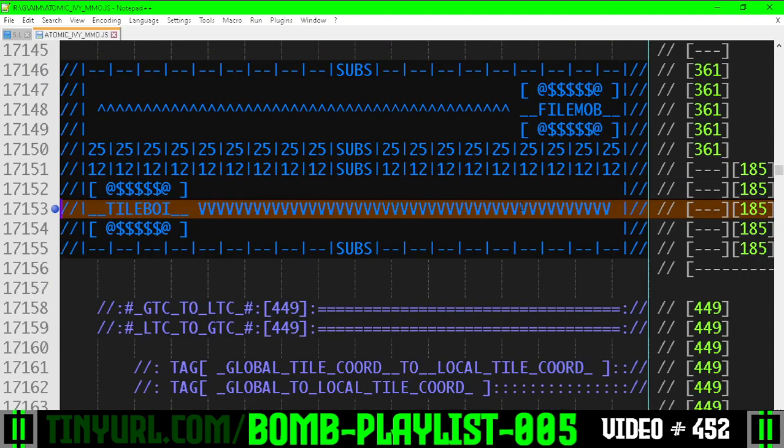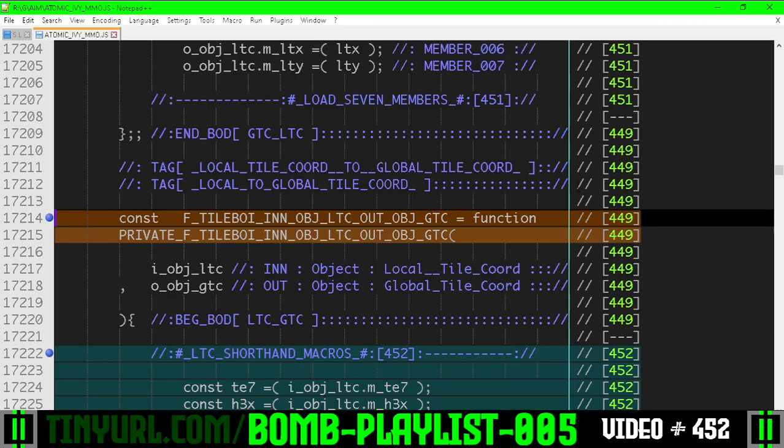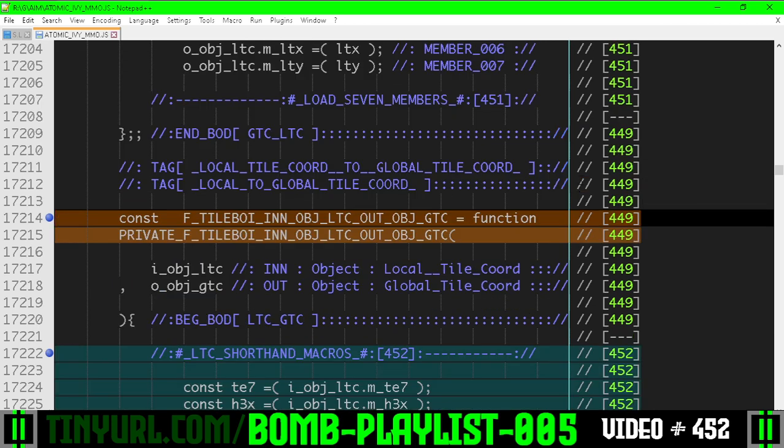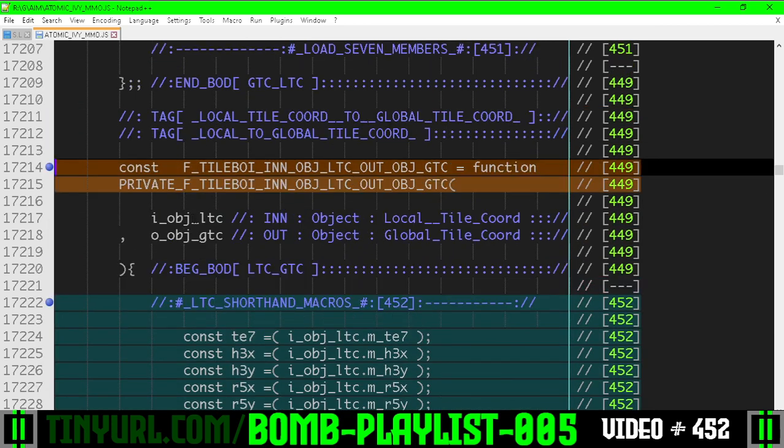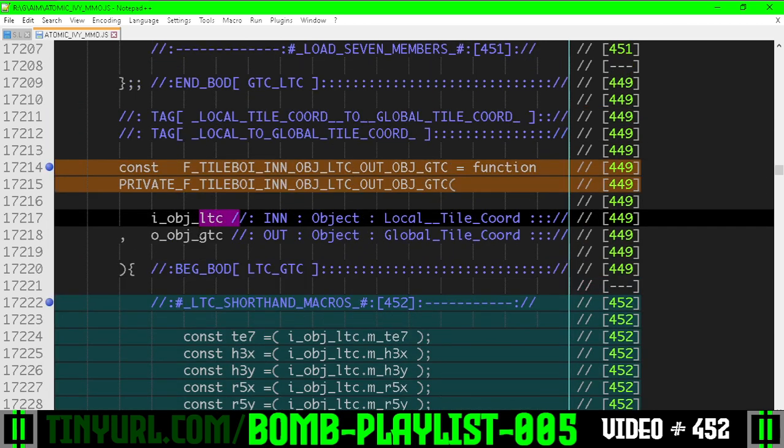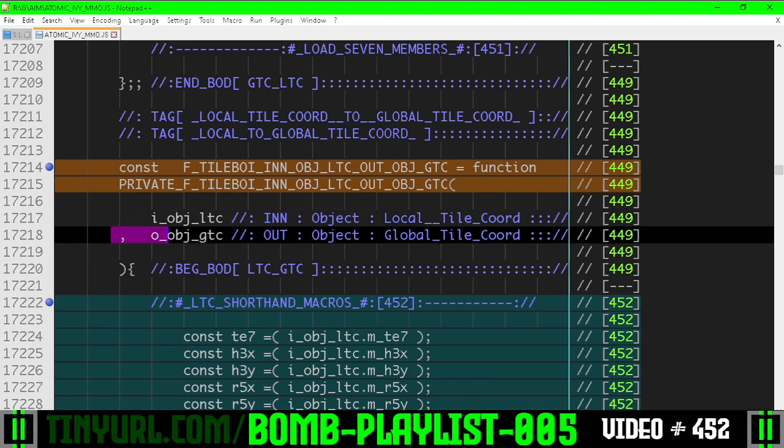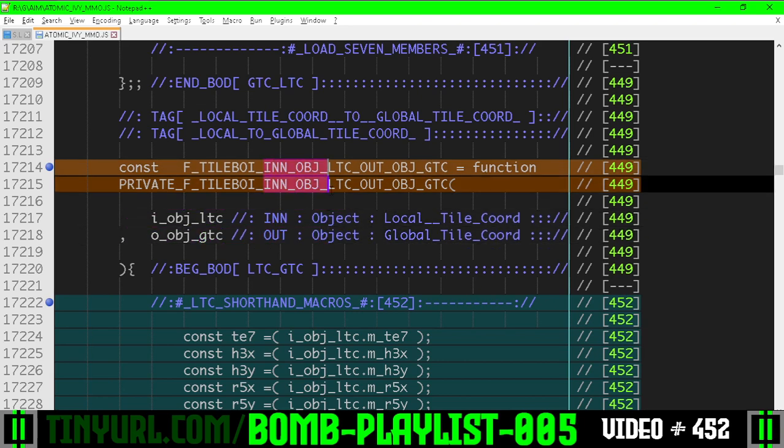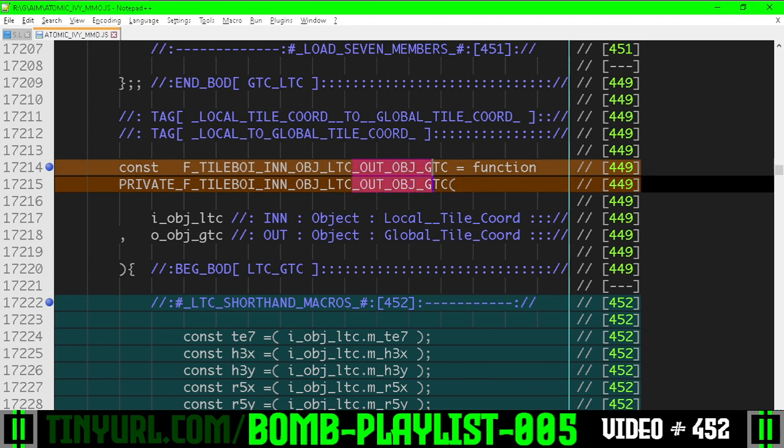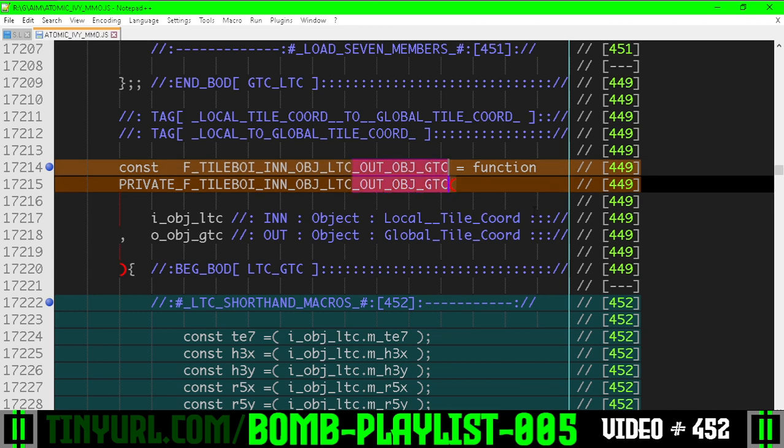So in tileboy, in the function section for tileboy, within the function that takes the local tile coordinate to global tile coordinate. So here's our input. Here's our output parameter. Input object, local tile coordinate. Output object, global tile coordinate.